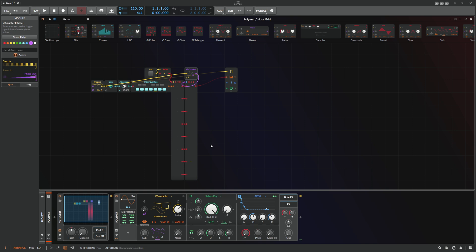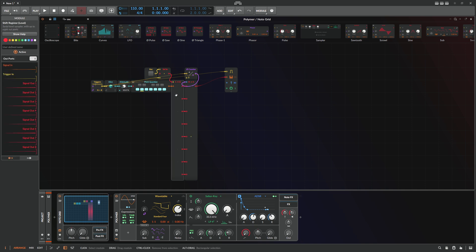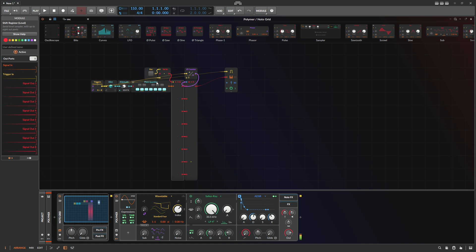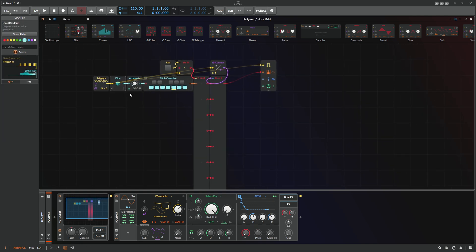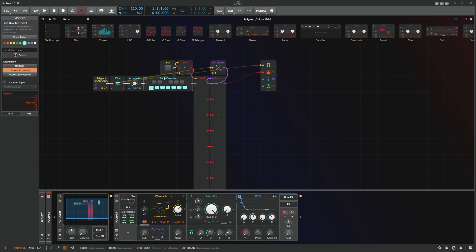It's basically the same melody over and over because it's using the shift register and we're not recording. We can now use the record button to actually update this melody. This is how you record — or make a recordable random note generator. It's a simple setup: randomize, scale down, quantize, record into the shift register, read it out.